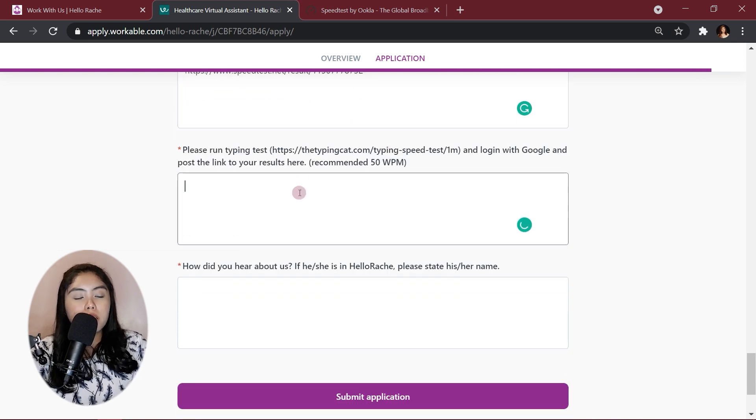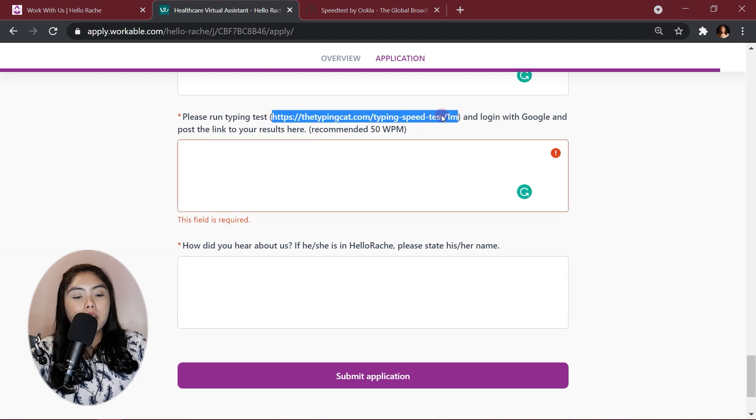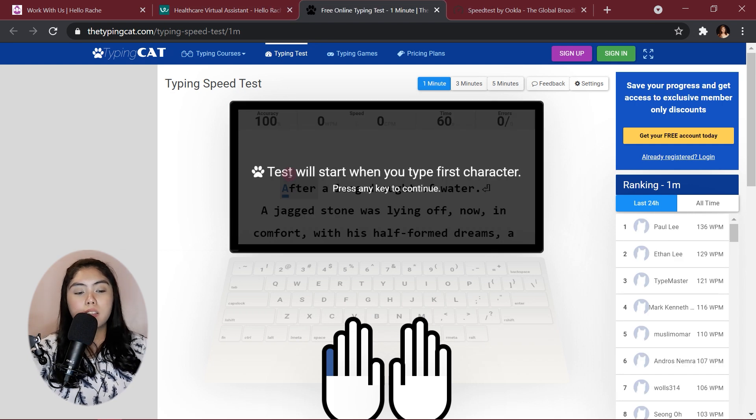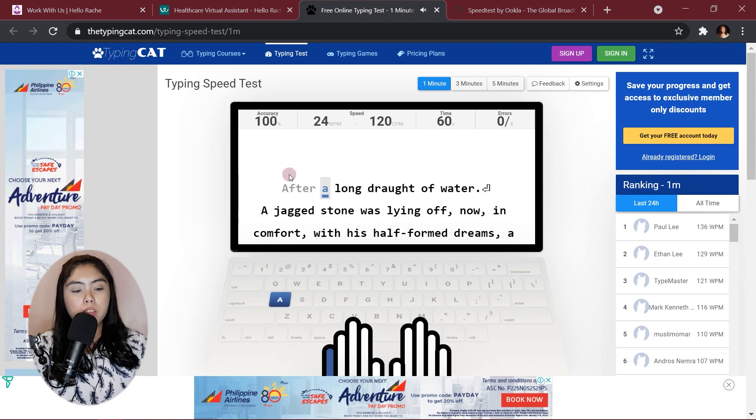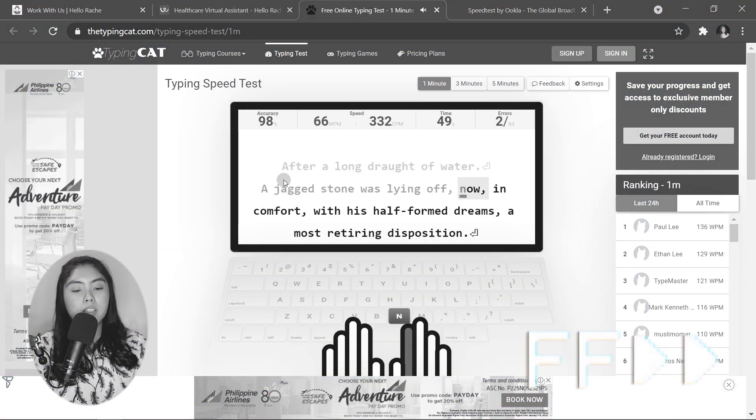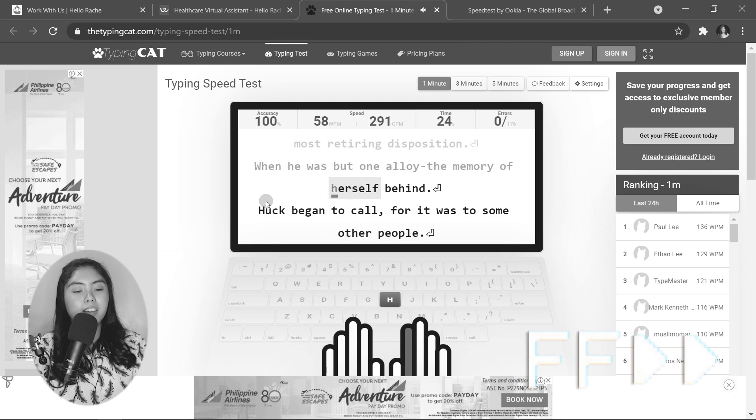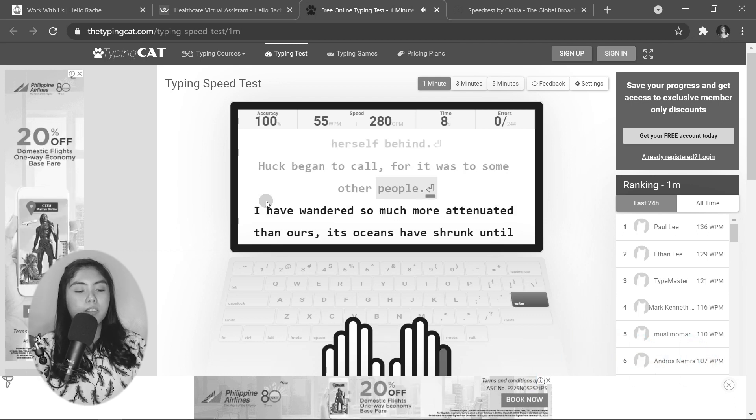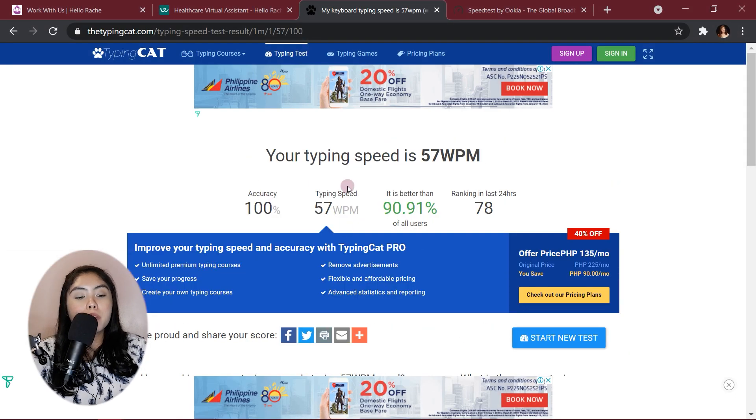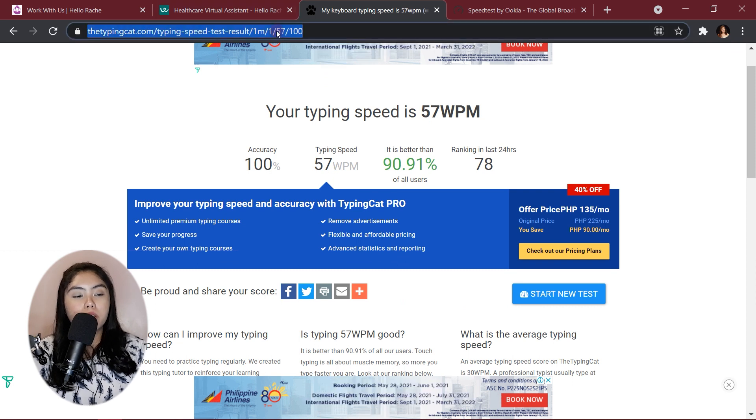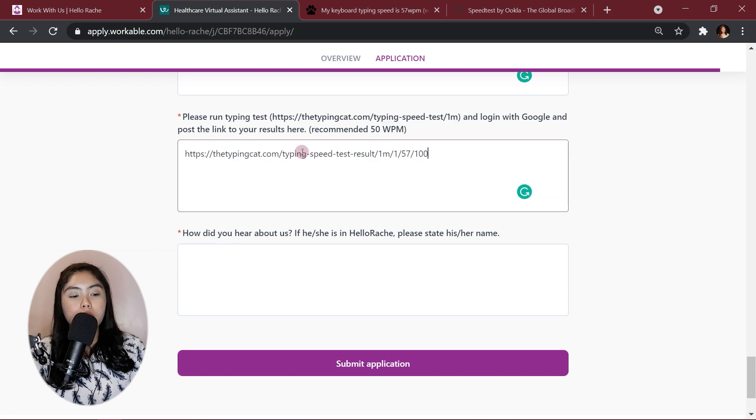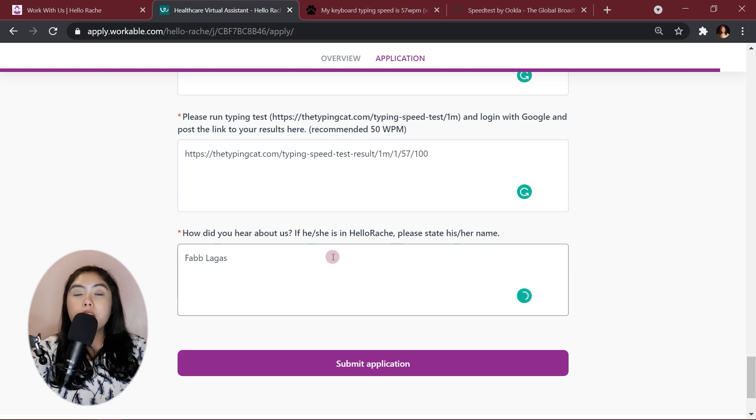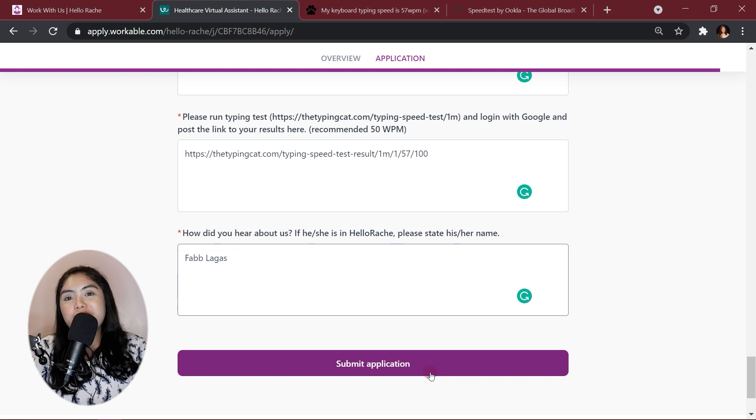And then, for the typing test, again, I would highlight this link and then go to the link. And, okay, let's do a typing test real quick right now. And, for example, your typing speed is 57 words per minute. You just go ahead and copy the address here and then you paste it here. How did you hear about us? You can put my name, Fab Lagas, in this portion of the application form so that they would know that they're aspiring HPAs on YouTube. And, just click submit application and then you're done.